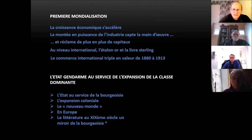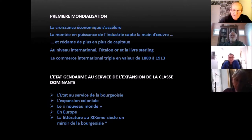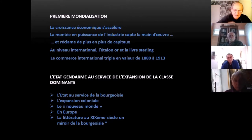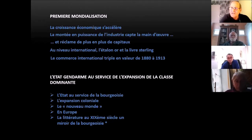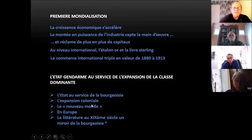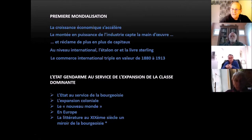Au niveau de l'organisation, l'État gendarme est au service de l'expansion de la classe dominante. La bourgeoisie, depuis 1789, a investi tous les organes de pouvoir et maîtrise le système électoral. En économie, l'école classique explique que les marchés s'autorégulent — il n'y a pas besoin que l'État vienne y mettre son nez. Au niveau du Nouveau Monde, la conquête de l'intérieur du pays — la conquête de l'Ouest — et la guerre de sécession.